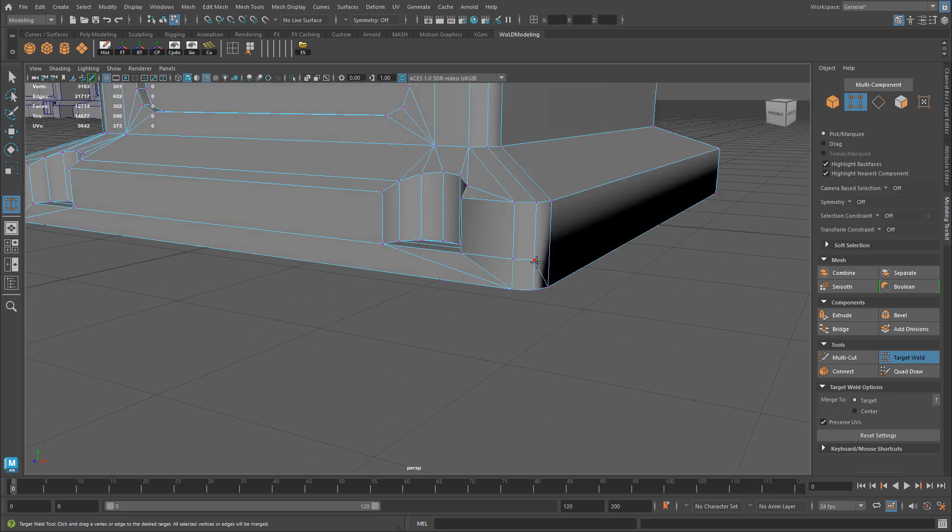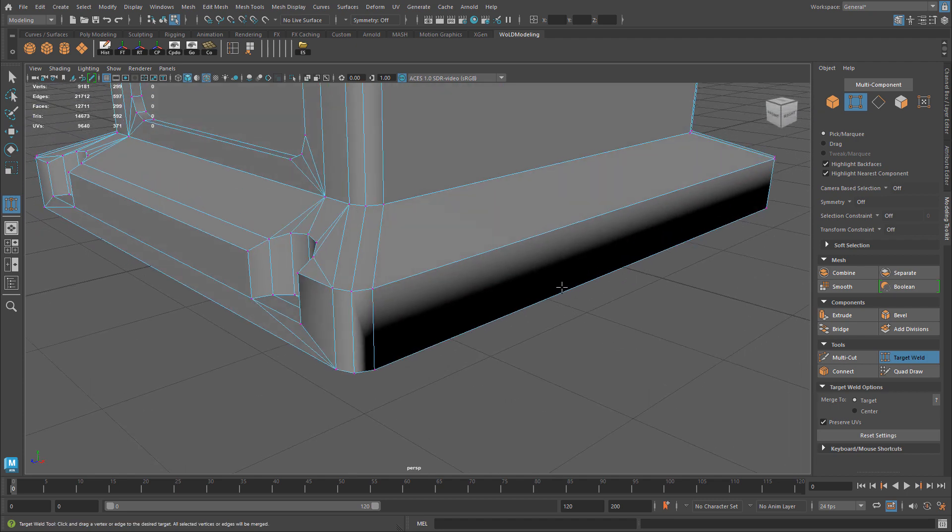This is usually caused by Maya not knowing which edges should be set to a hard edge and which edges set to a soft edge.